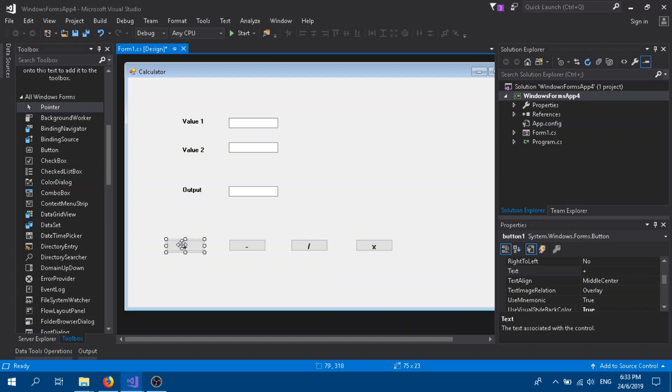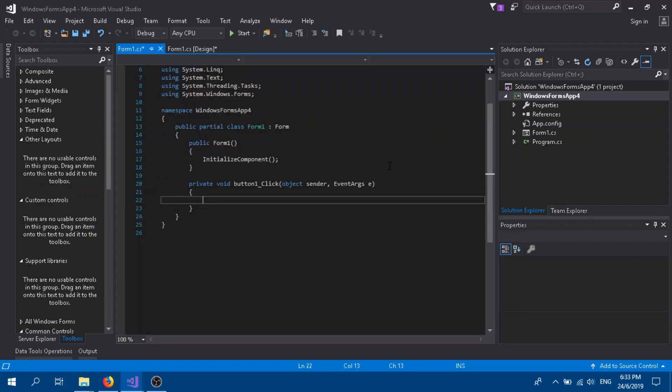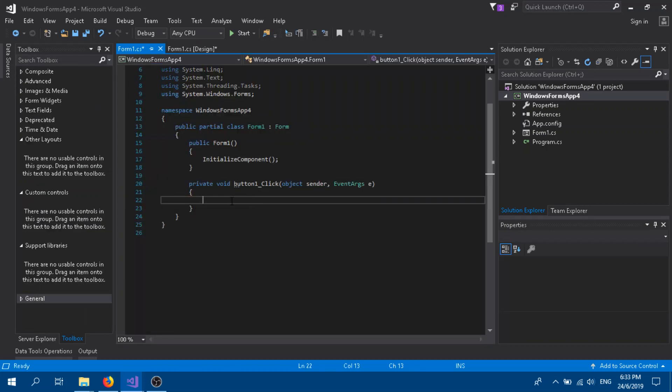Let's go to the coding part. Double-click on the plus button. Here we need to convert the two text boxes into a double value. You can convert into int value if you're not using any decimals.